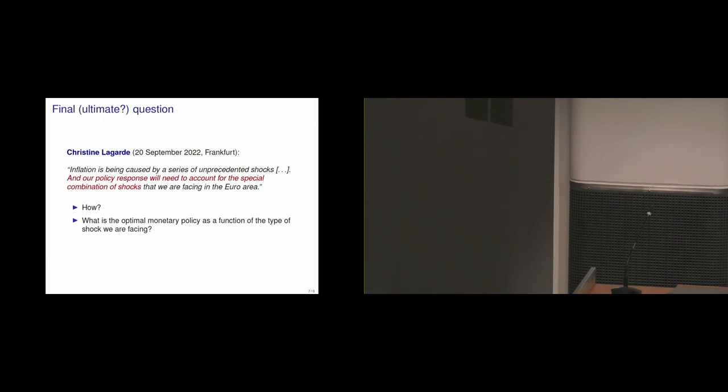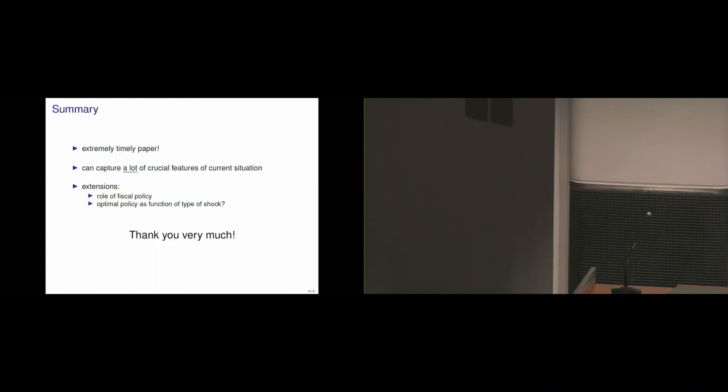Now, I think the paper is already quite big and it's very nice. I'm not sure if this is actually this paper or if it's maybe the next paper, but it's something I think would be very interesting. All right, so let me summarize. This is an extremely timely paper and can already capture a lot of the current features of the current situation. So it's really very relevant. And I've just talked about two extensions, what to maybe look at when you keep working on the paper. One was the role of fiscal policy and then the optimal policy if there's a function of the type of shock. Thanks a lot.